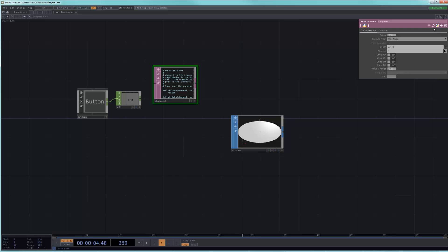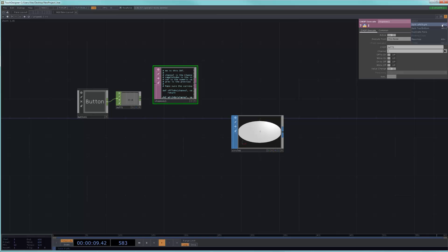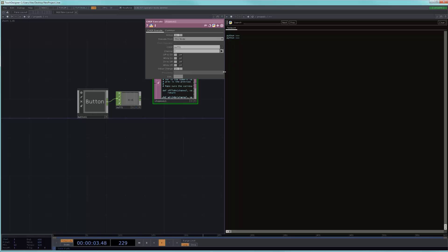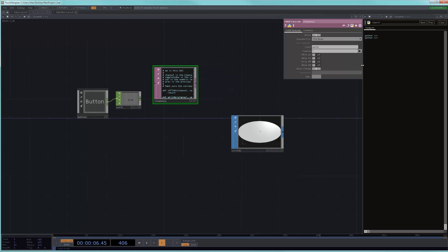A quick thing of note is that whenever you're working with scripts, it's pretty important to split your workspace and have a text port view available. And the reason for that is that often when you're writing a script and there's a problem, you won't see a message appear anywhere in the Touch interface aside from in the text port in that area.